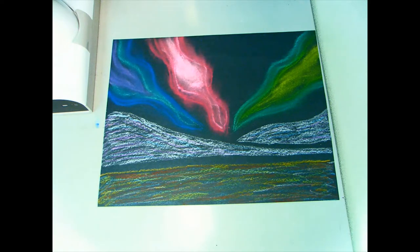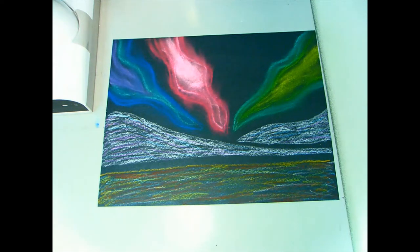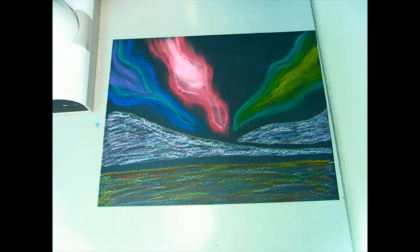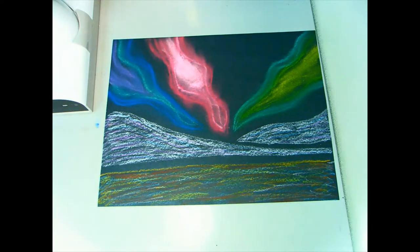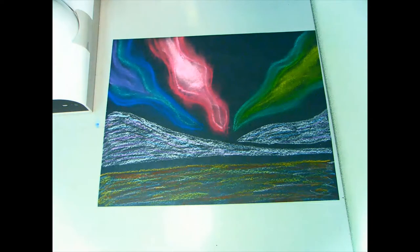Hello everyone, today we're going to be learning how to make this Northern Lights picture using oil and chalk pastels. If you'd like to learn how to make it, stay tuned and we'll get started.